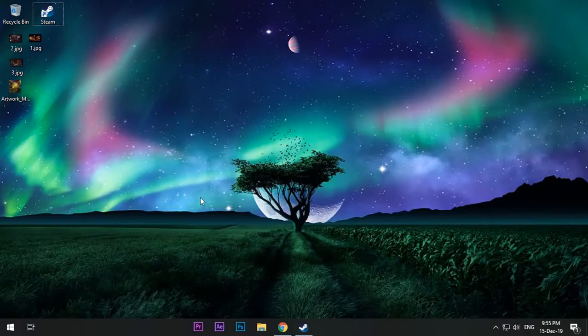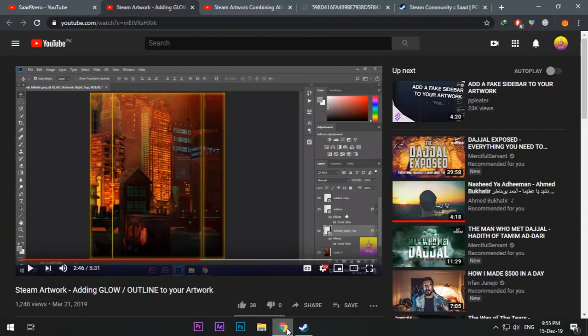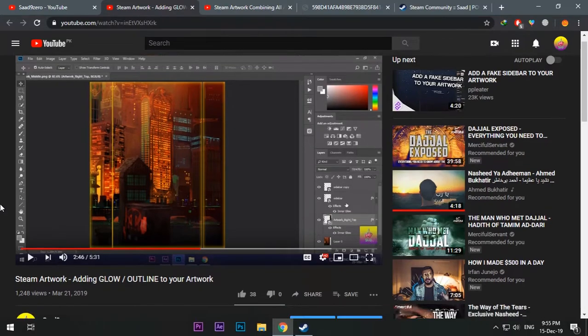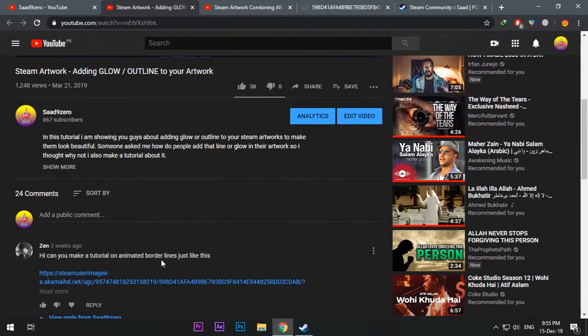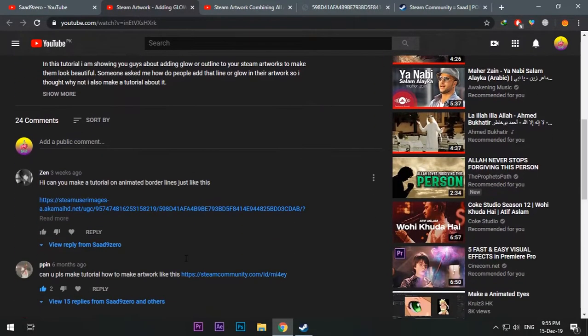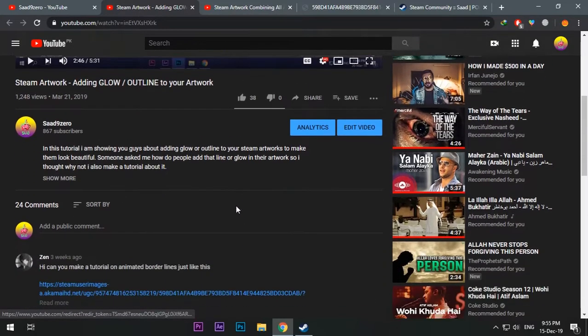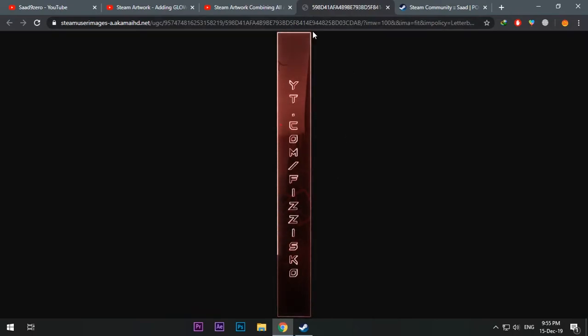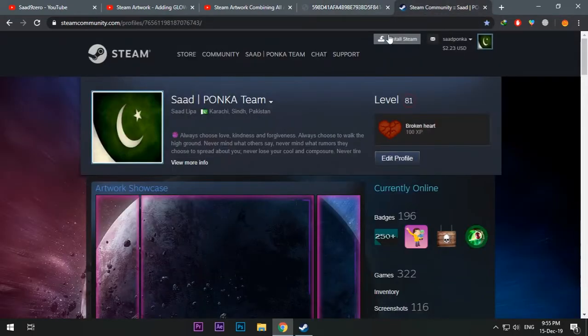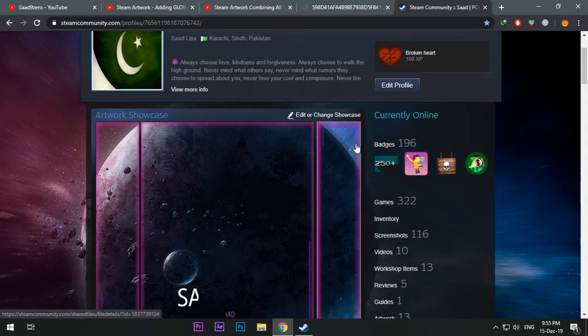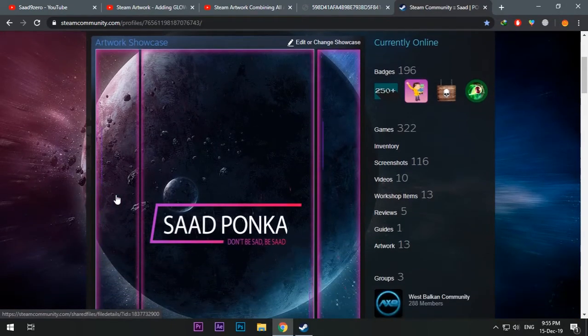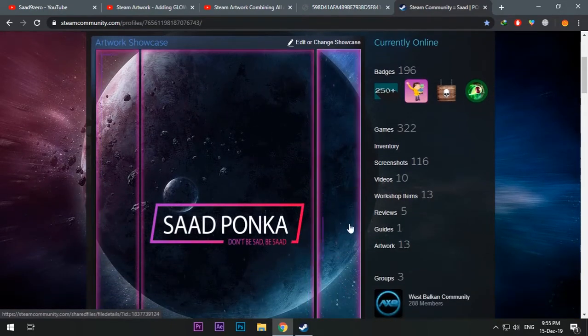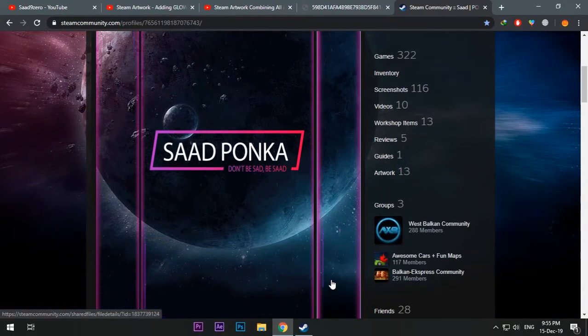Hello everyone, after so long I made this video last year and now recording the audio for it. I was too lazy, sorry. So people have been asking me for so long and they still do, like how to make the animated borderline on Steam artwork.